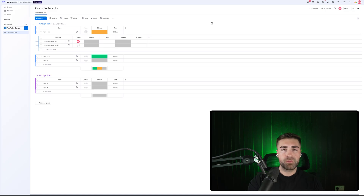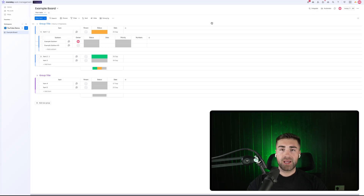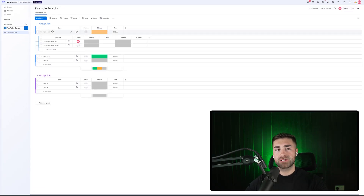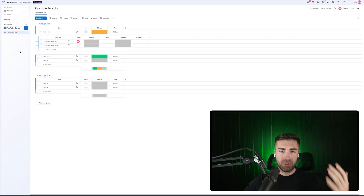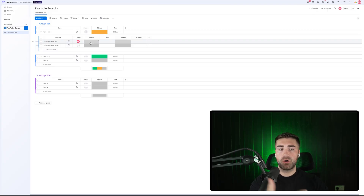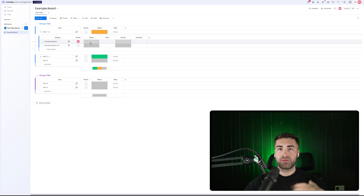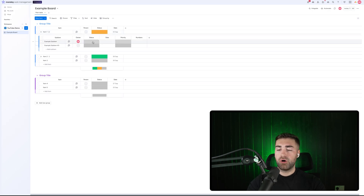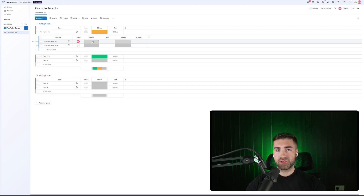An important thing to note — where a lot of people go wrong with sub items — is they try to use sub items as a process. Typically, a process is better managed on a separate board, and then you would associate that item on this board with the process item on the other board. Sub items, in my opinion, are better suited to just tasks. An alternative use case is line items — multiple products associated with an item where you roll up cost per sub item to the parent. But in most use cases, sub items should just be tasks: things that need to be done to complete the parent item.